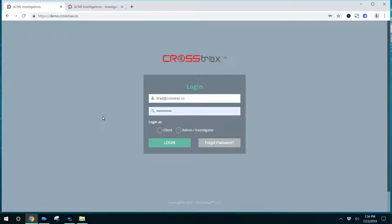Now you can utilize this tutorial video for two purposes. One, you can learn what the investigators see and what they have the capability to do when they log in. Then you can also provide this video to your investigators and use it as a training video for new staff or new users of the CrossTrax platform.